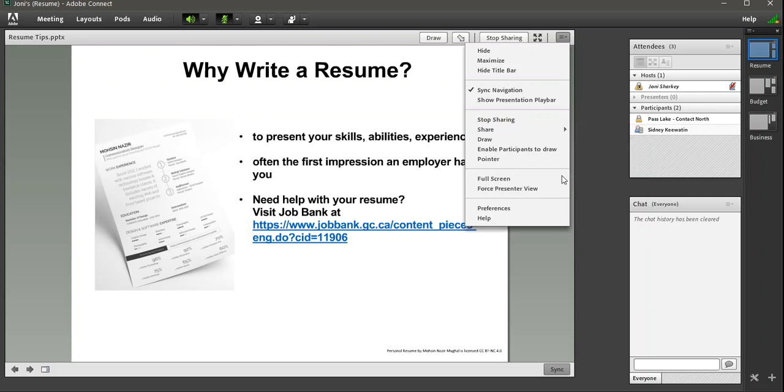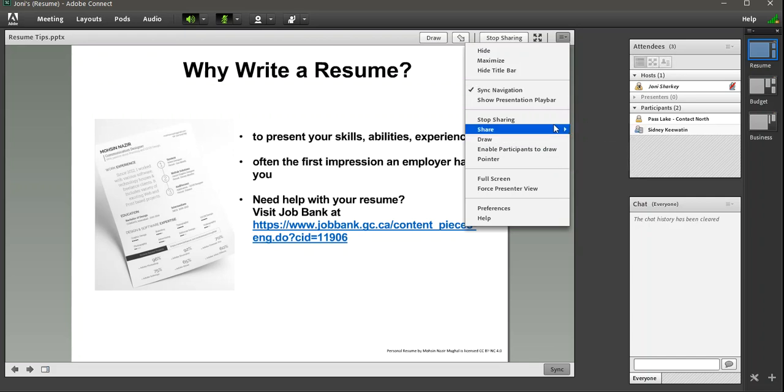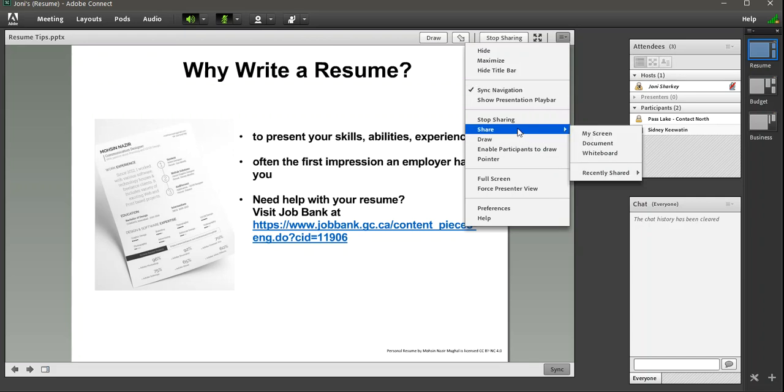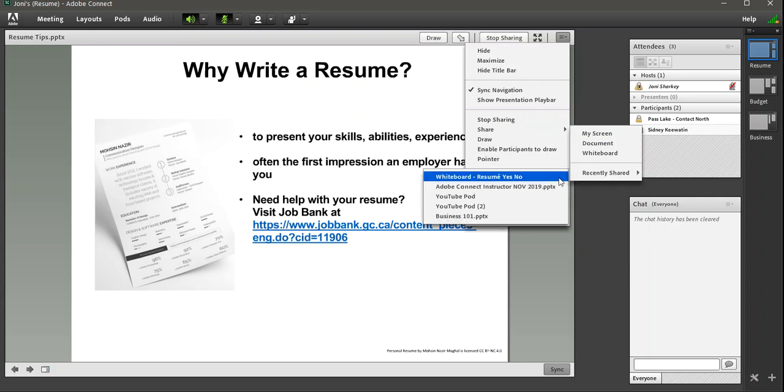Go to Recently Shared. And there again is the whiteboard. But you can see how it's a little bit hard for me on my screen to click that. So I'll try it one more time. Share. Recently Shared. Whiteboard.